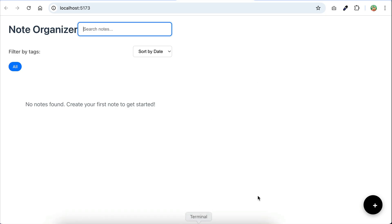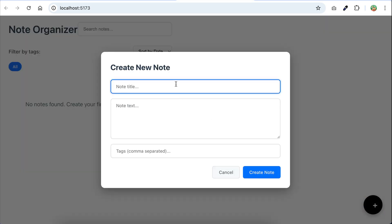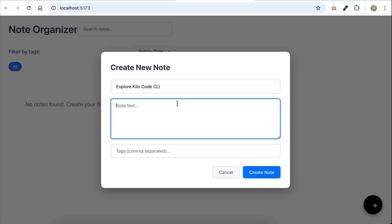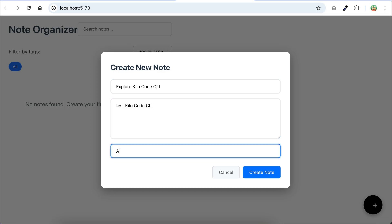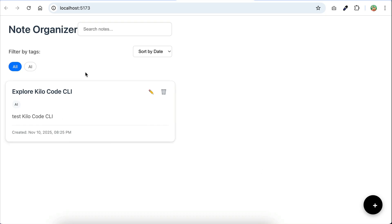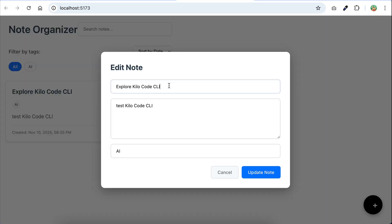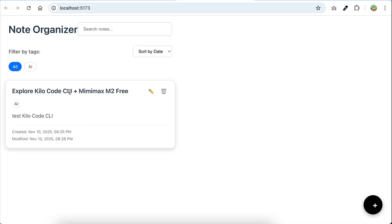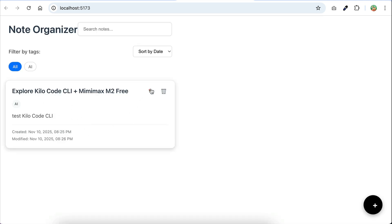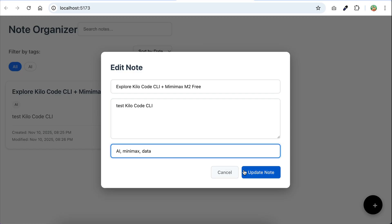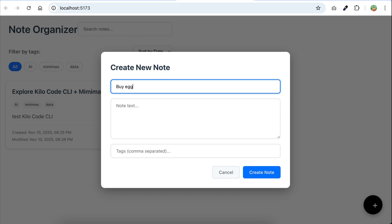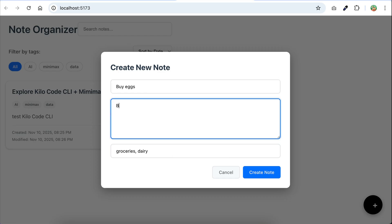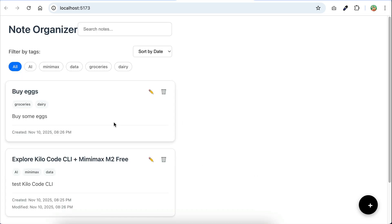So back in the browser, let's add a node here, say explore KiloCodeCLI, and then write in some description, and then add text here. Now hit create. Okay, it seems to work, so let's edit this node next. I will change the title a bit, click update. Okay, it works too. Now let's add more text to it, and it also works. So let's add another node here, maybe buy some eggs, add some detail, and then save.